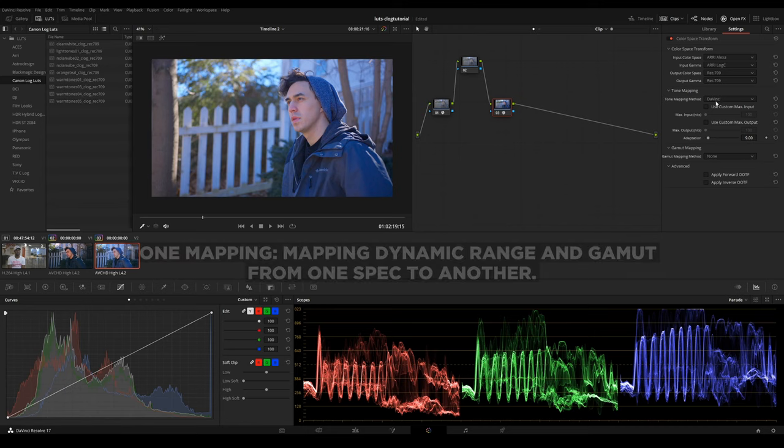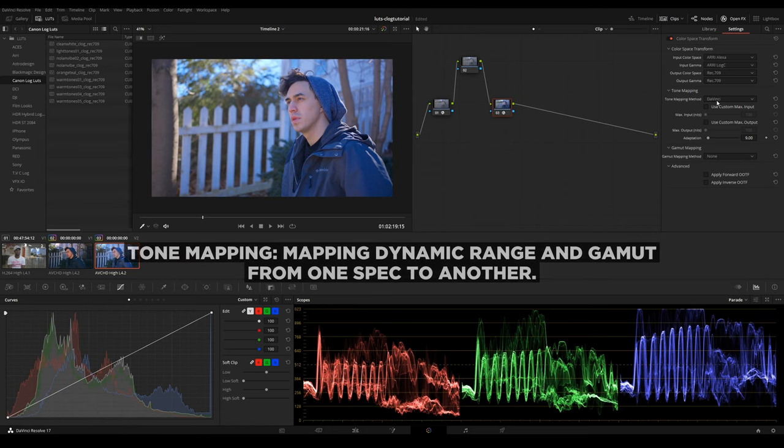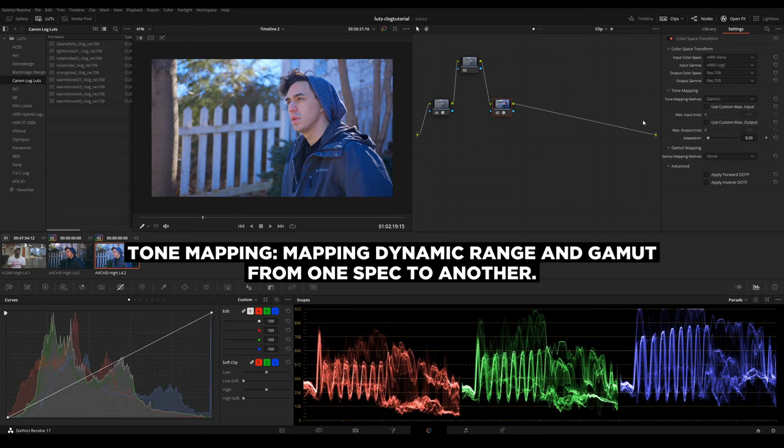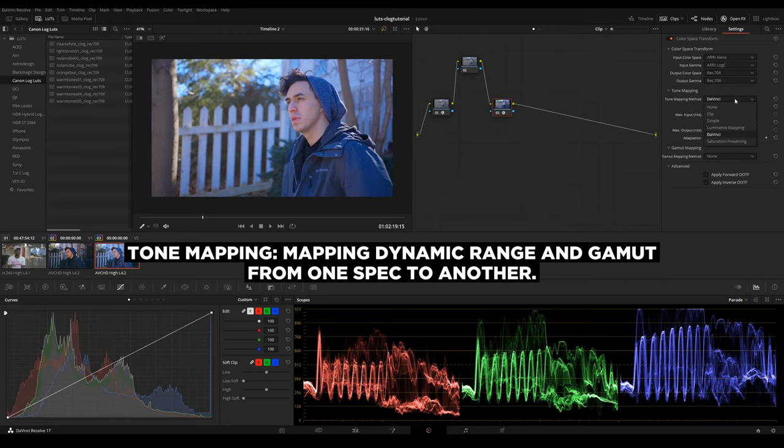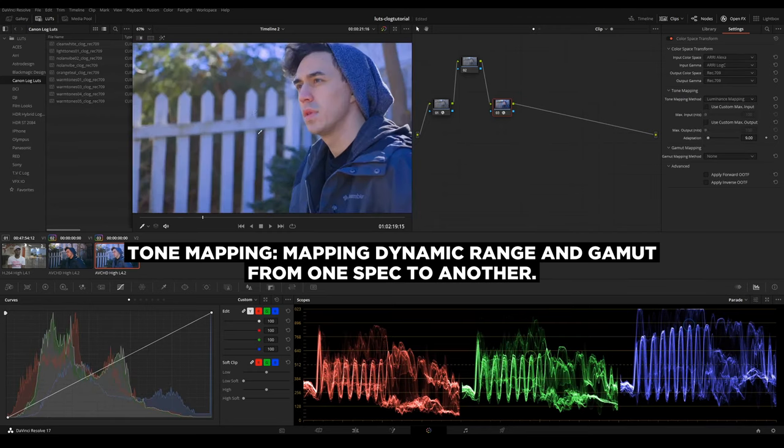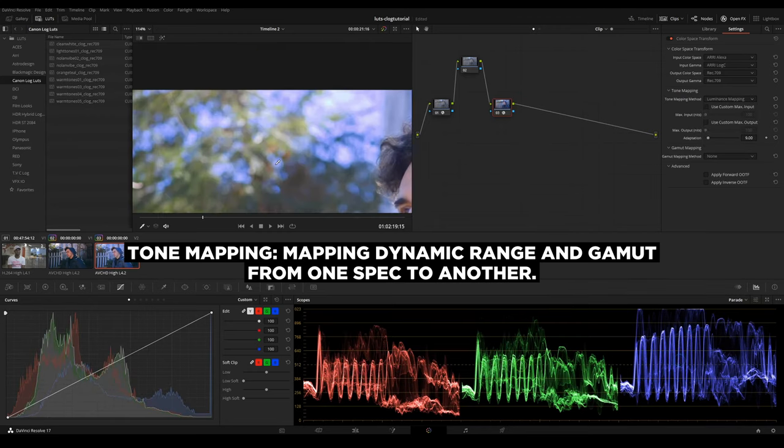If you don't have tone mapping on, you'll see that it essentially just clips, everything clips. You could start off with DaVinci, which is already pretty good. Or you could do luminance mapping, which is essentially what I like to use.